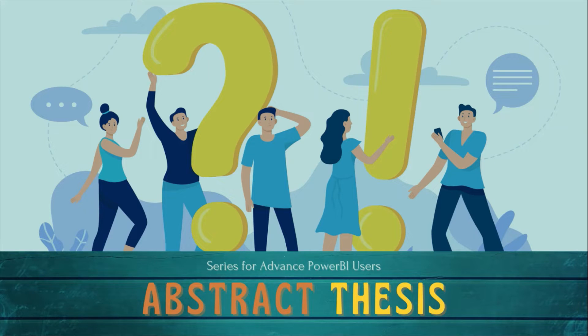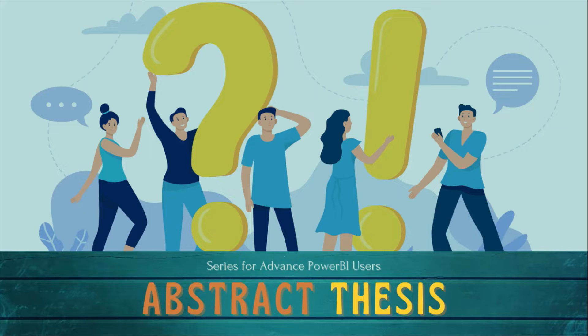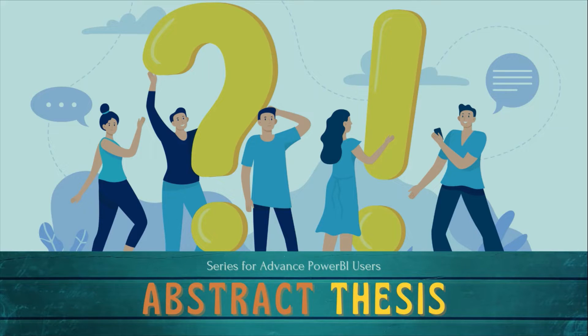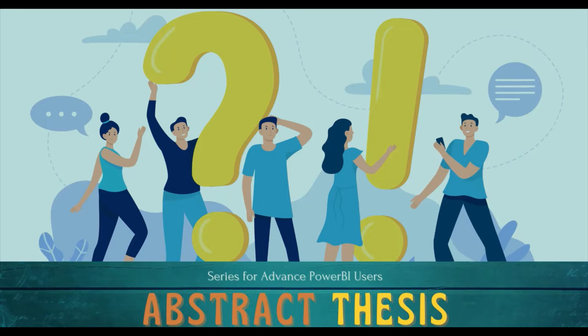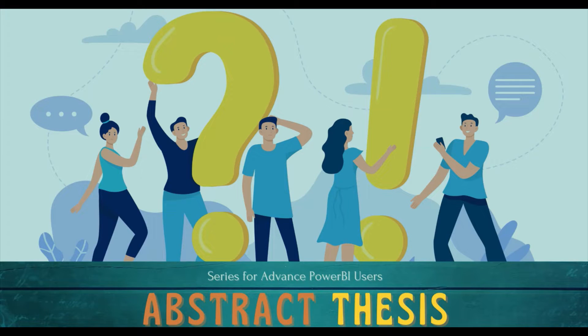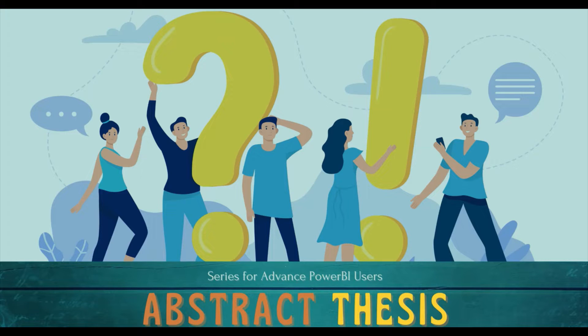Welcome to another episode of Abstract Thesis series. In this series, we are digging deep into Power BI concepts. If you have not subscribed, subscribe to our channel and press the bell icon so that you can get notifications for our new videos.